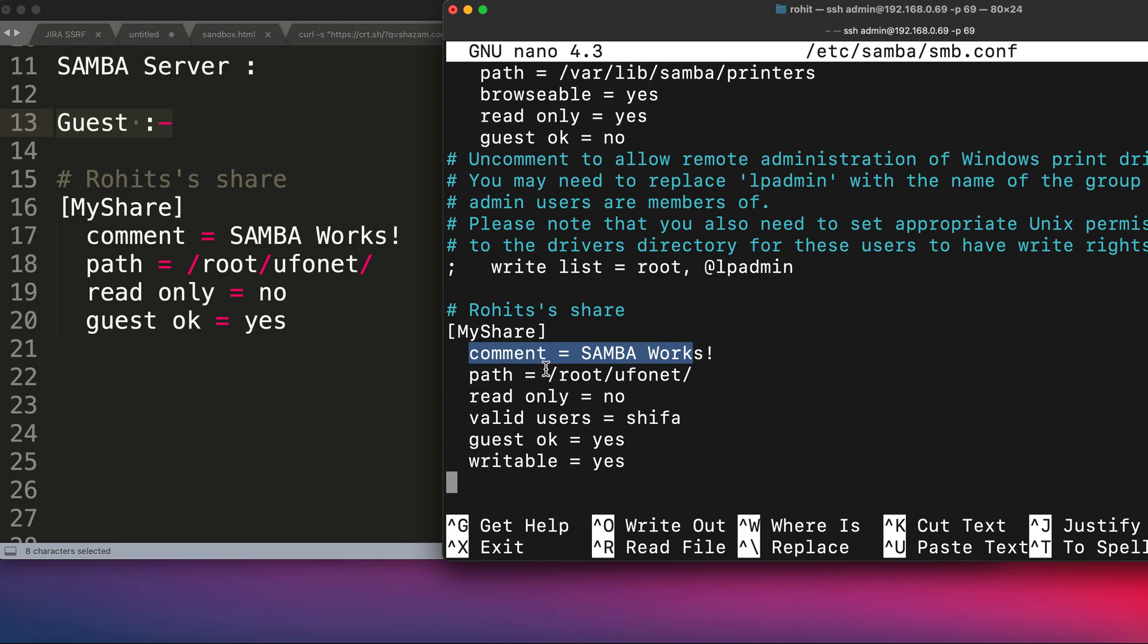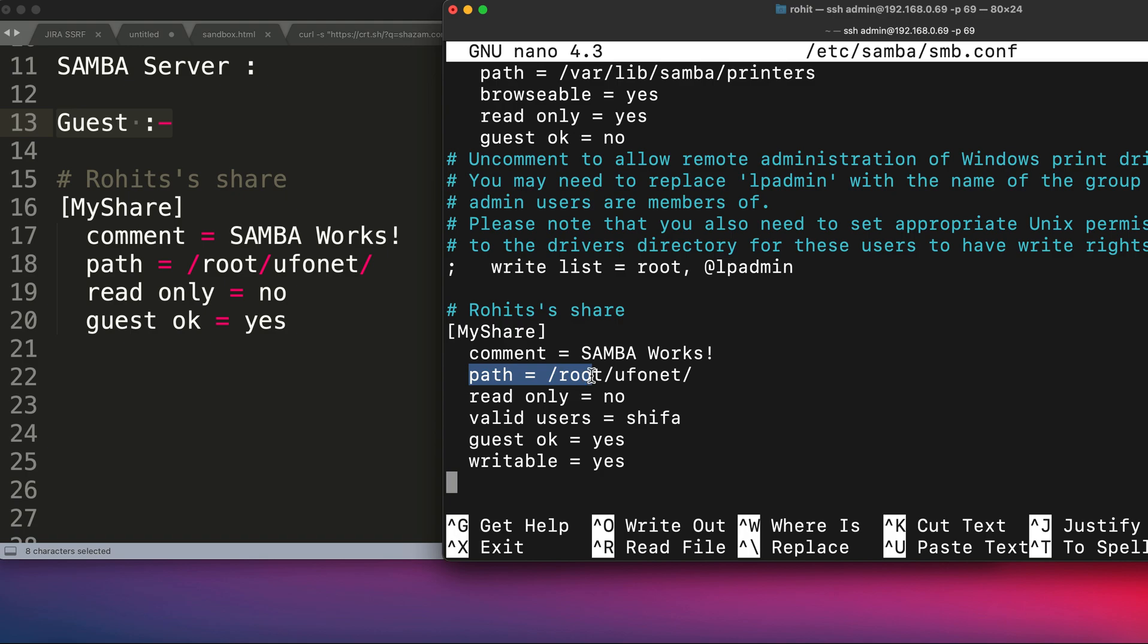The next thing is the comment, which is 'SAMBA Works!', which will be seen whenever anyone gets connected. The path is basically the directory that you want to share from your computer. Read only = no, so we don't want them to only read; they can write also or modify. And guest ok = yes, so any guest can connect to this Samba server. You need to add these lines over here.